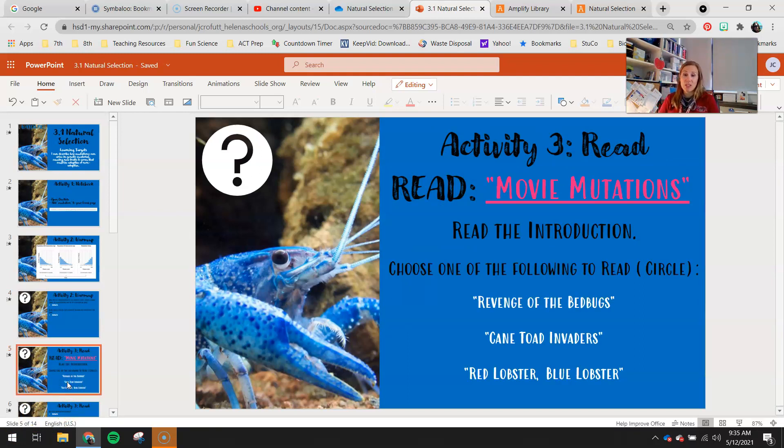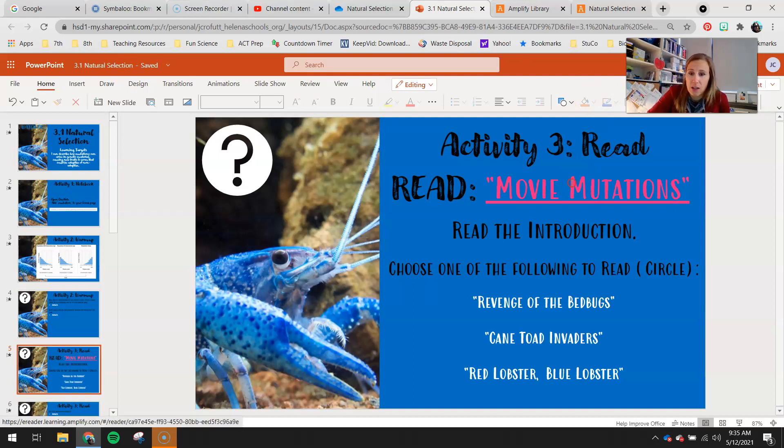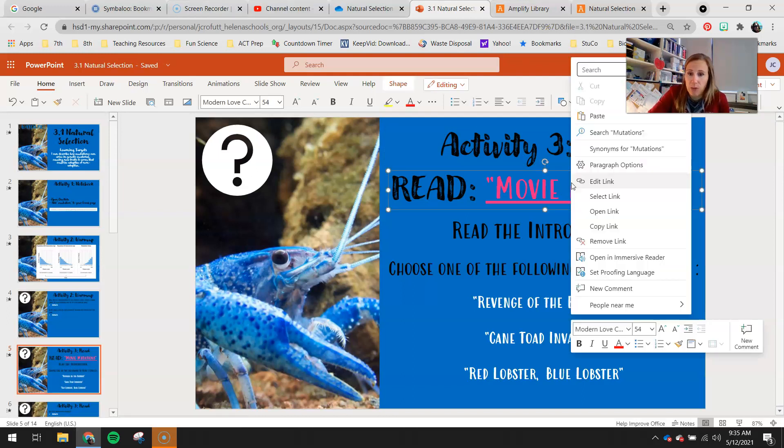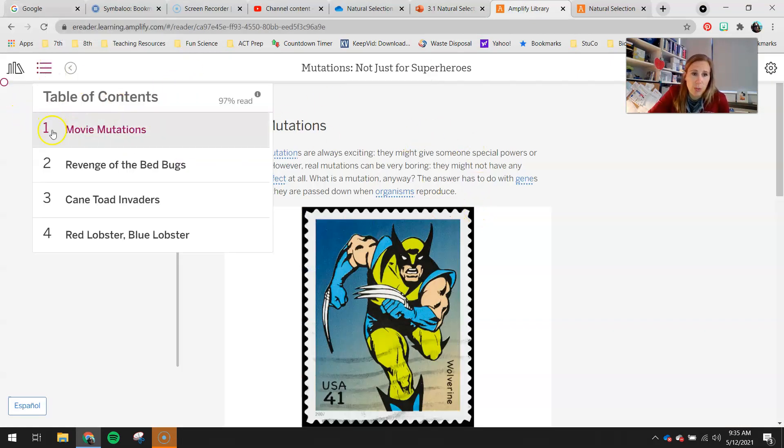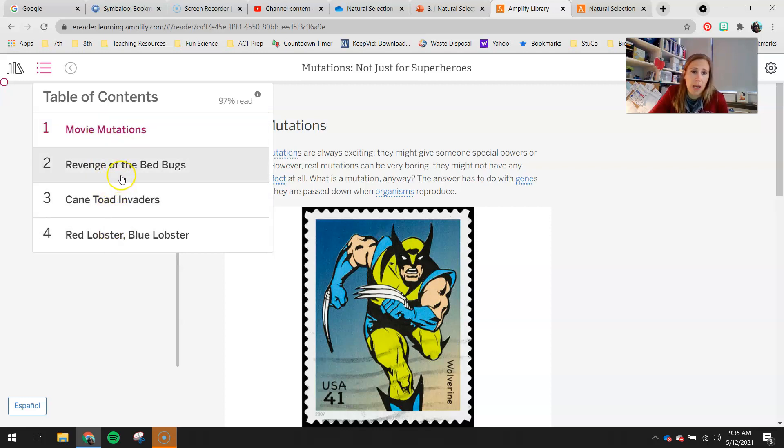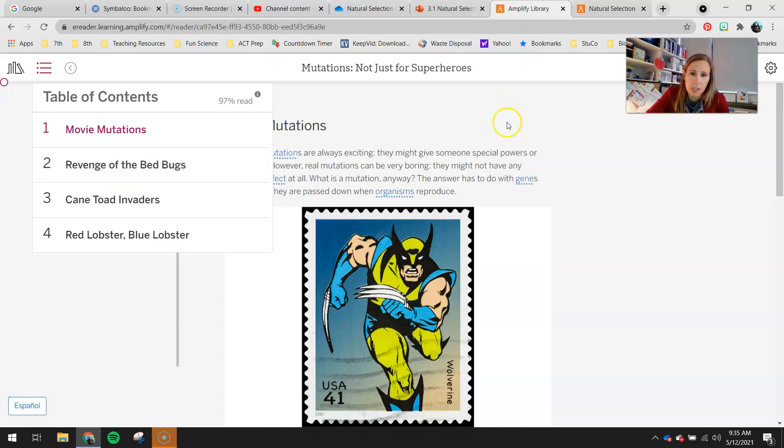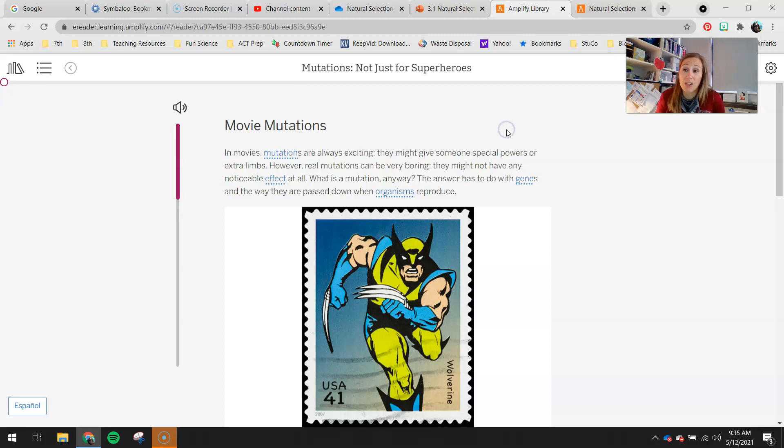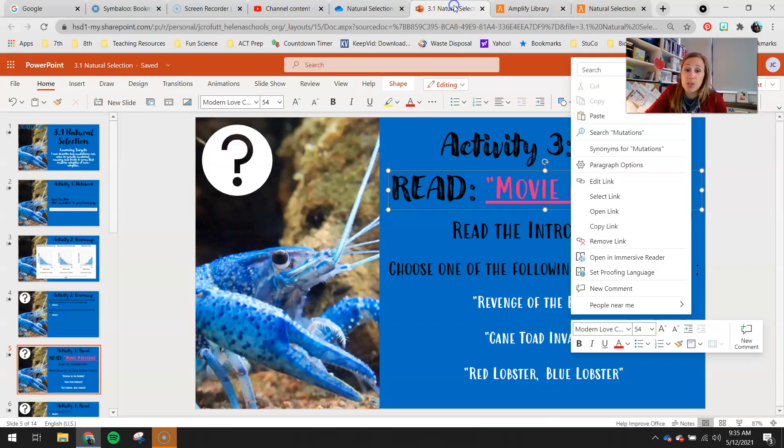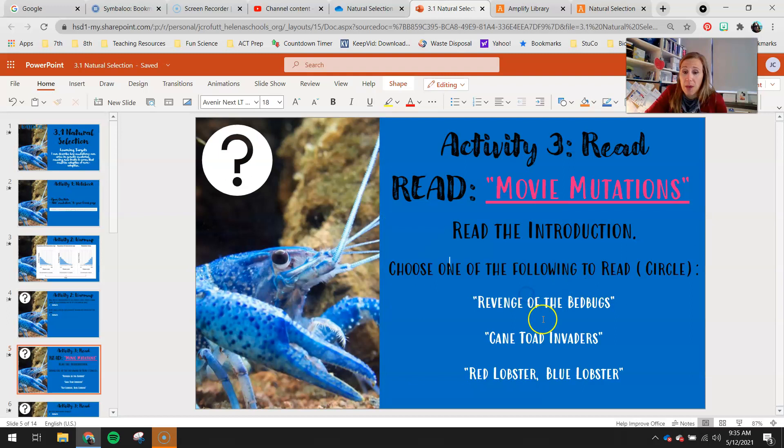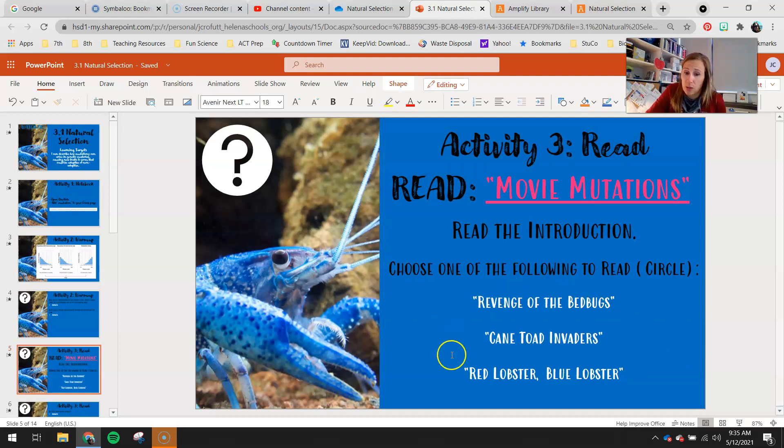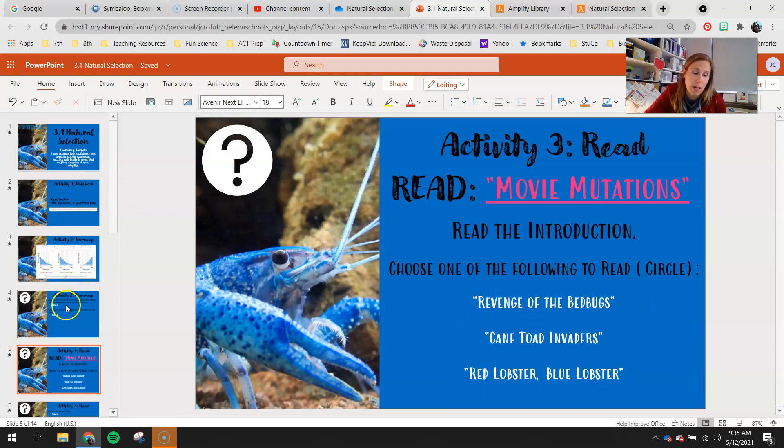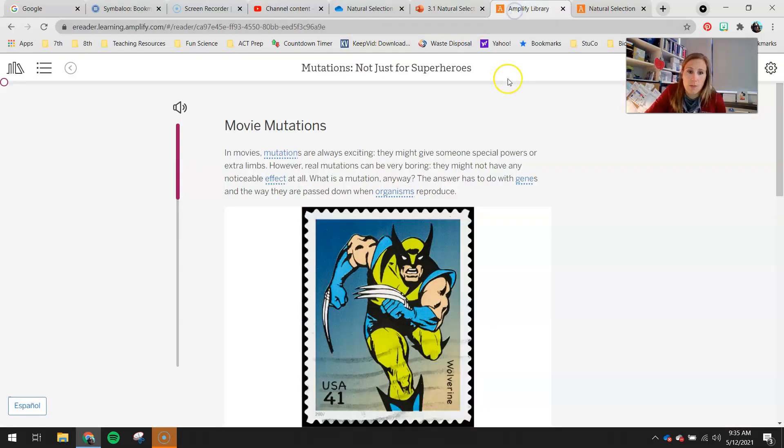Moving on to our activity three, you guys have a little reading to do. You'll see in this article right here, if you go ahead and right-click, open that link up, you're going to go into this article here. You guys have an introduction, which is called Movie Mutations, and then you have three different organisms to read about. So Revenge of the Bedbugs, Cane Toad Invaders, and Red Lobster, Blue Lobster. I'm going to go ahead and read the introduction to you guys, and then you'll choose either Revenge of the Bedbugs, Cane Toad Invaders, or Red Lobster, Blue Lobster to read additionally, and that will be the article you answer your questions on the next slide on. Make sure you circle which article you chose to read.